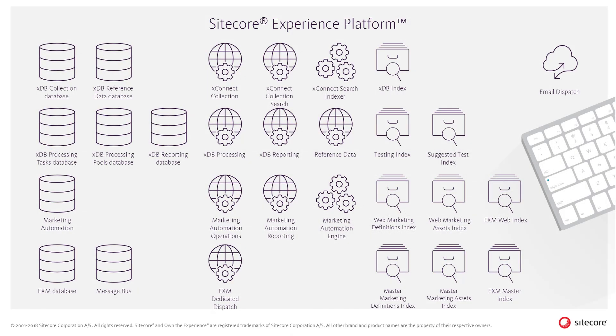The Sitecore Experience Platform has a number of storage and application roles, as well as search indexes. Two of the primary parts of the Sitecore Experience Platform is the Sitecore Experience Database or XDB and XConnect.